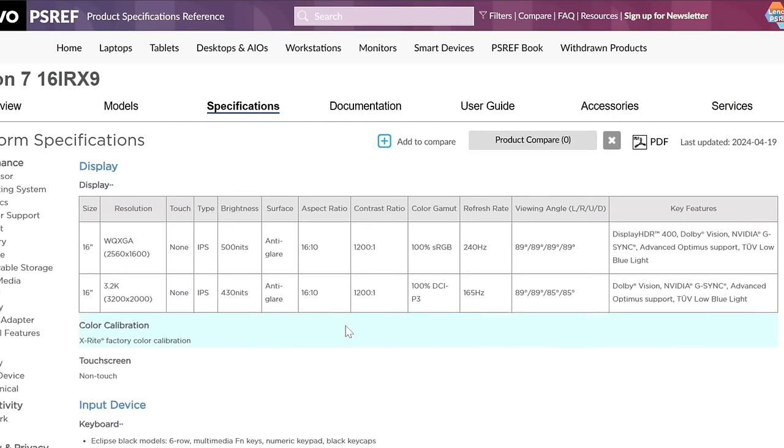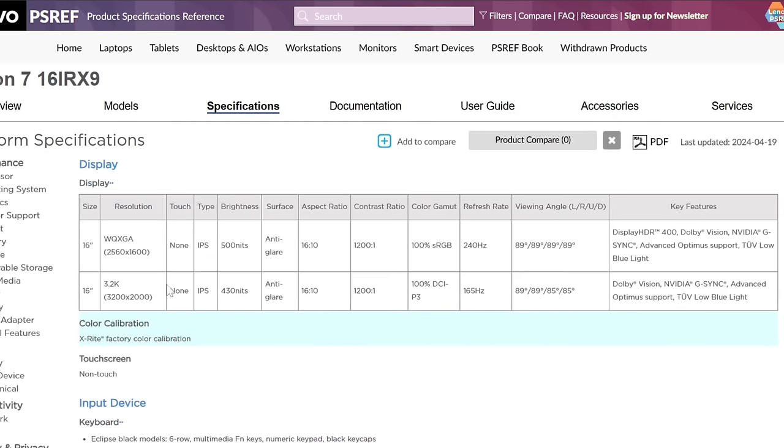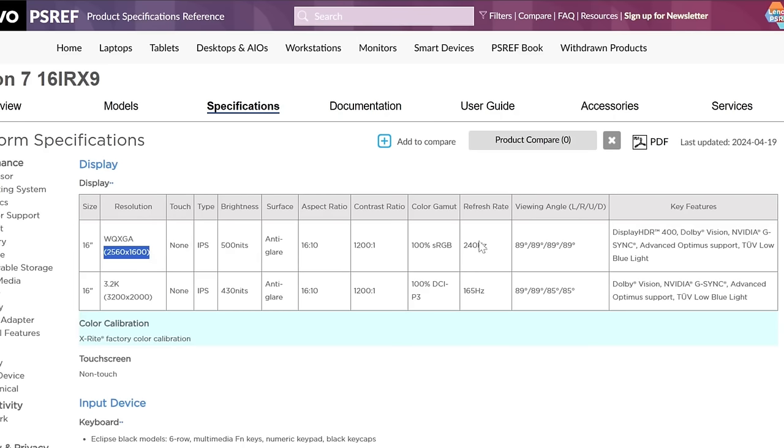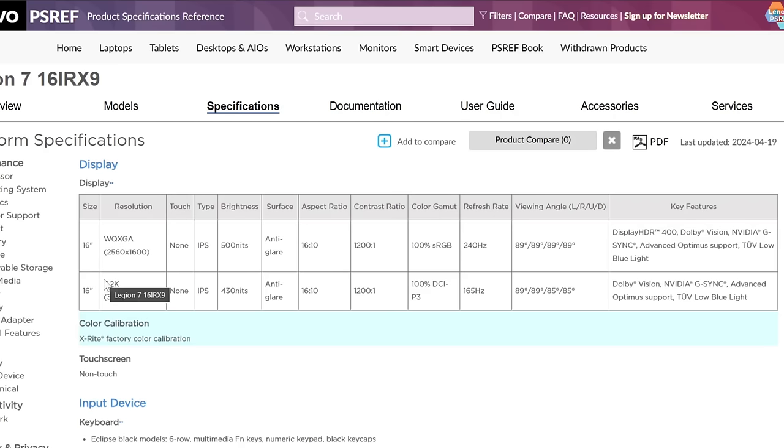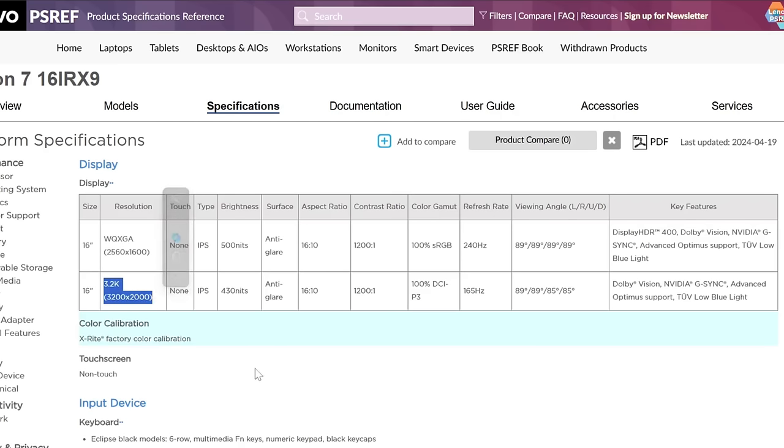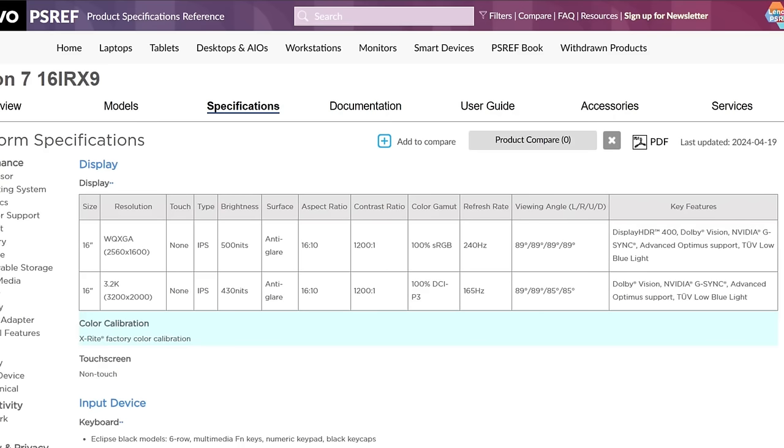And then lastly, you can get two different screen options. You can get a 1600P screen. It's a 500-nit 240Hz refresh rate. Very nice. 100% sRGB. Great for gaming. That's the one that I have on this model here. And then you can get an even higher resolution 3.2K screen. Not quite as bright, but still very, very bright. Not quite as high refresh rate, but still very high refresh rate. And then on this one here, you do get 100% DCI-P3. So it's a little bit more suitable for creative use.